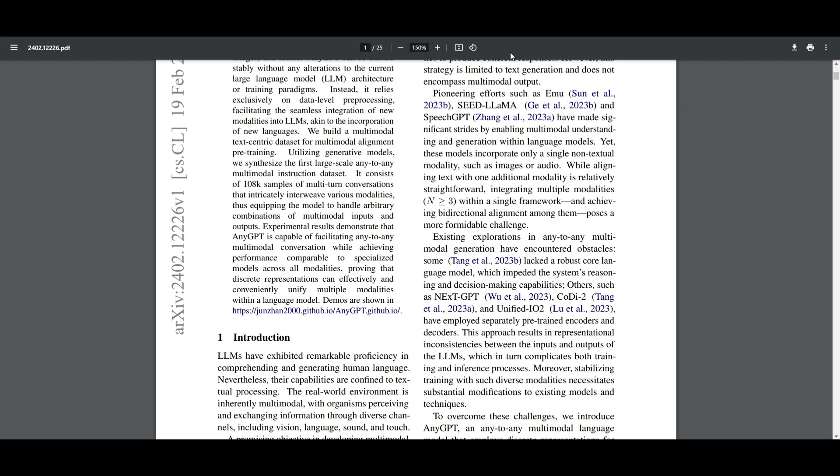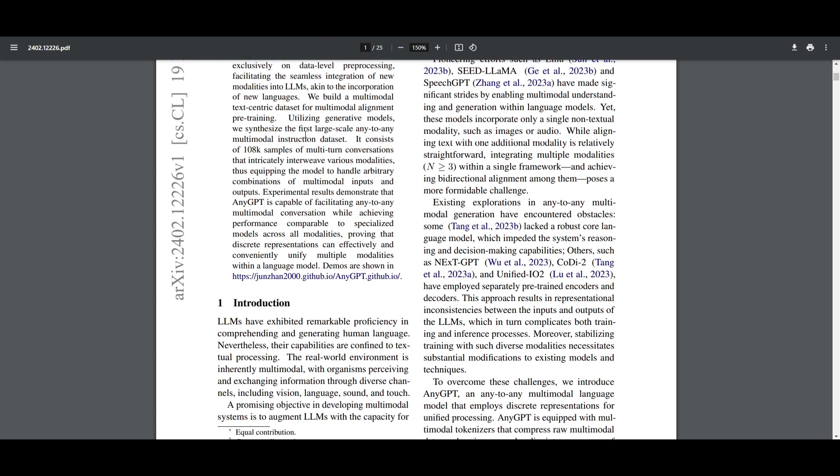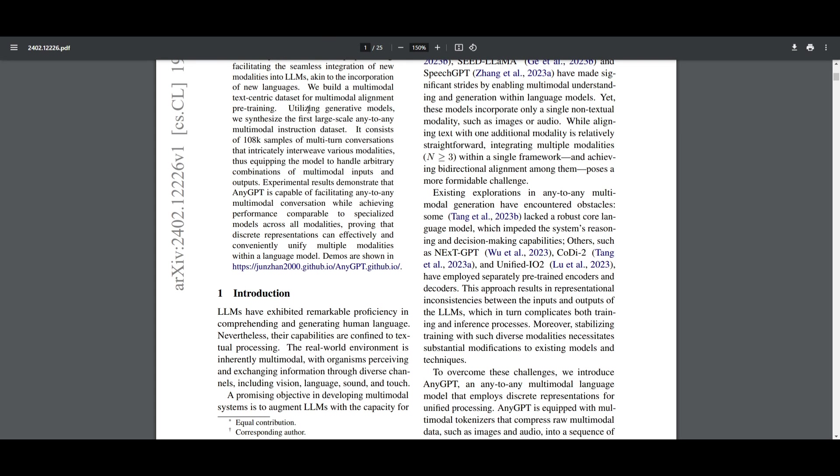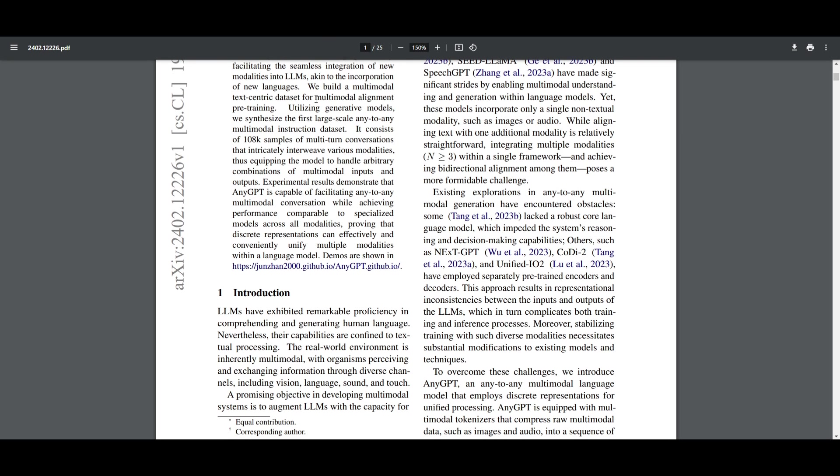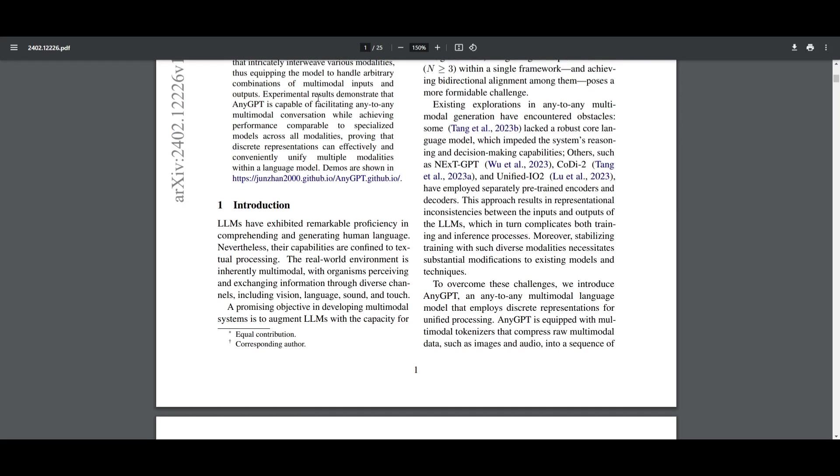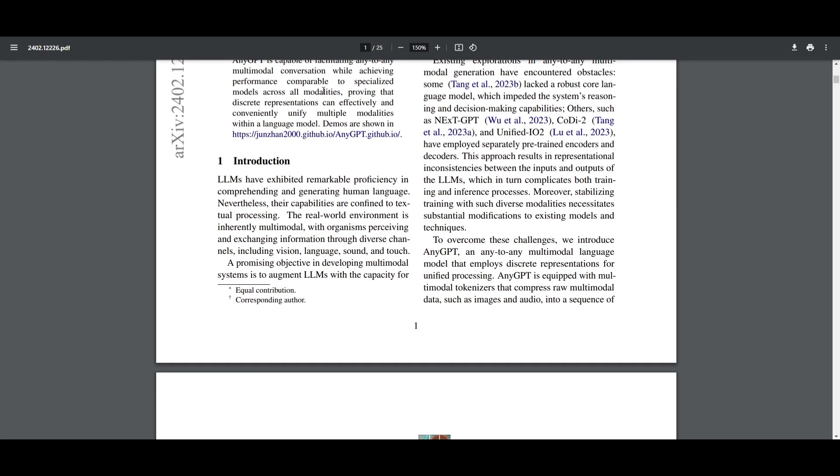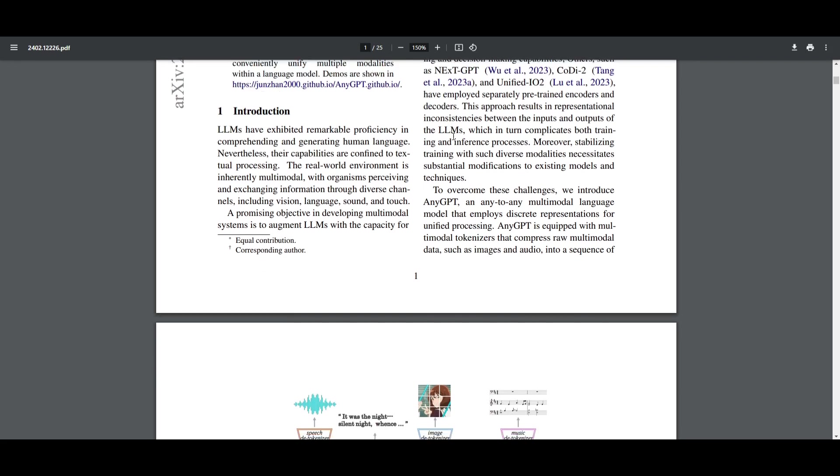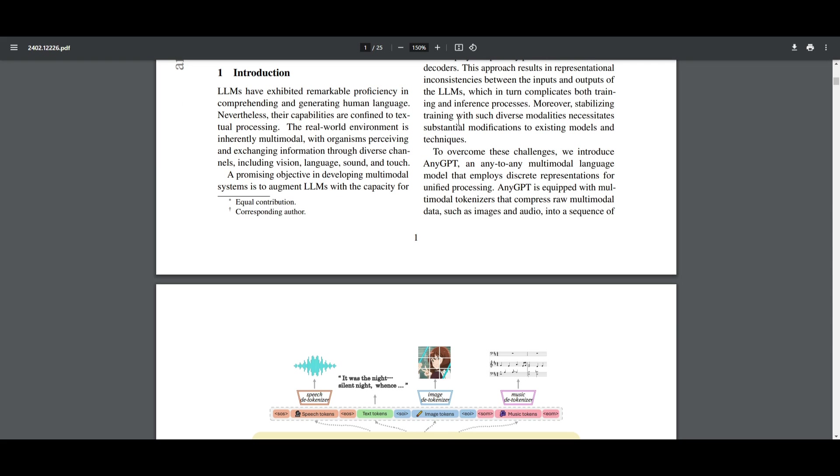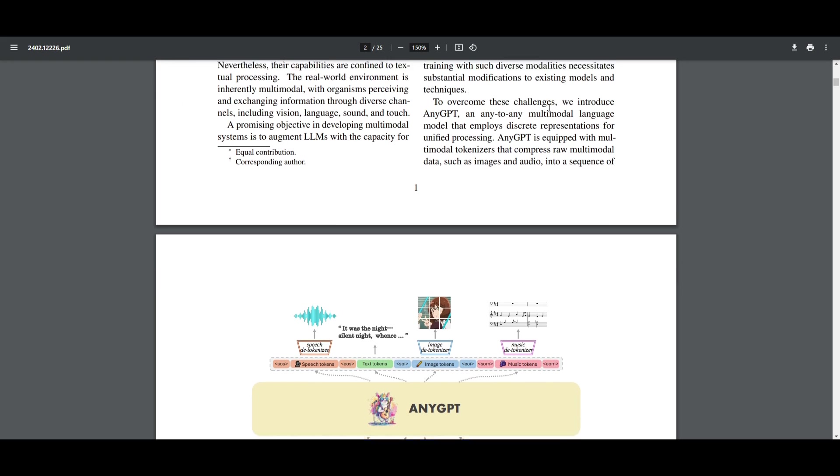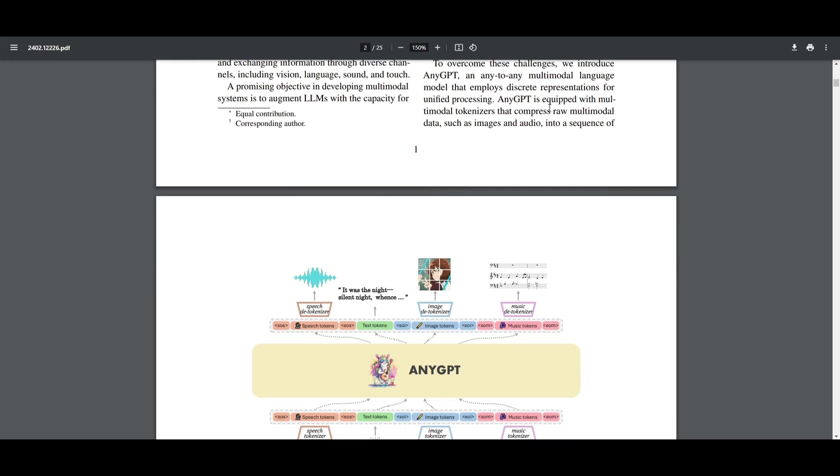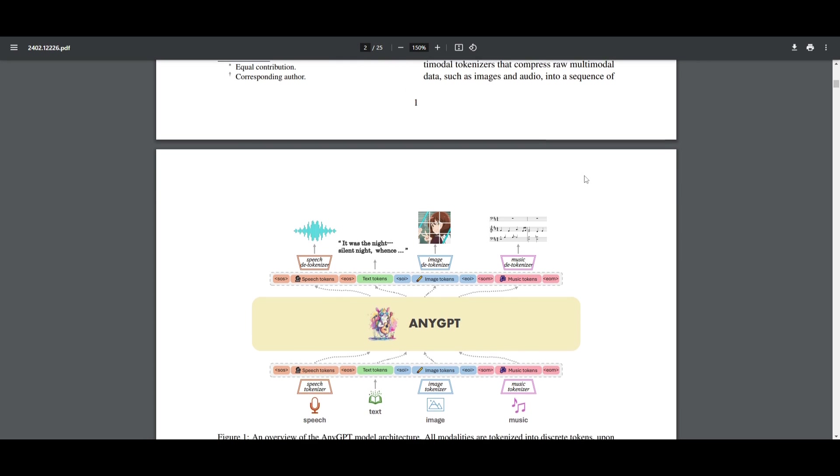What they have done to train AnyGPT is researchers made a big dataset with lots of different examples of mixed information, like conversations of speech, text, images, as well as music all together. They basically use this dataset to teach this model how it can handle any mix of information that you give it.